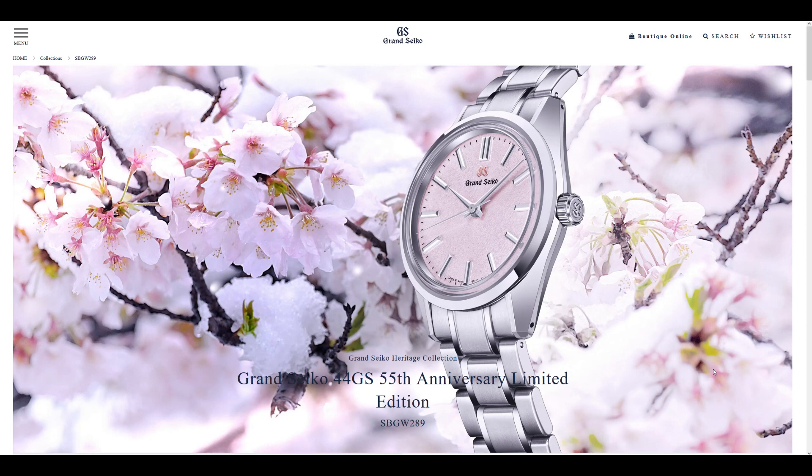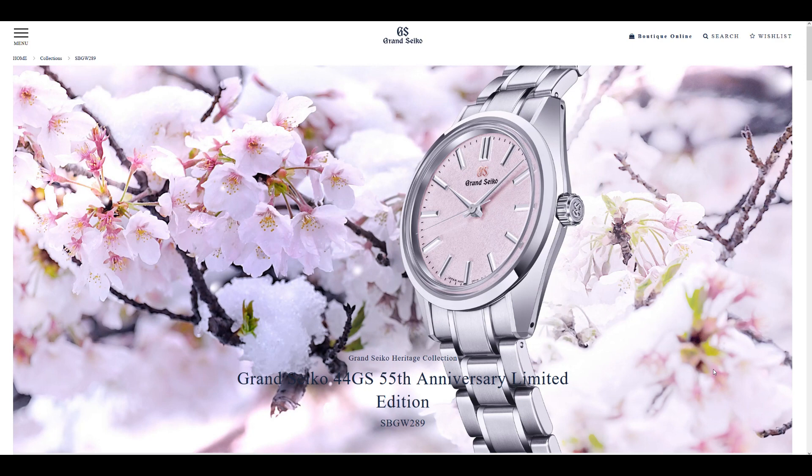And I think the Grand Seiko 55th Anniversary Limited Edition, the SBGW289, is an excellent offering from the brand. It is a very unique offering and is something that we see for the first time: the 44GS in a much smaller diameter.